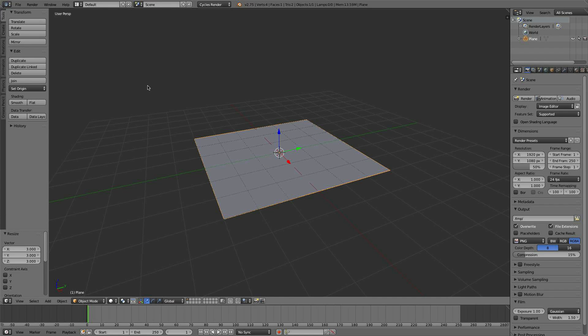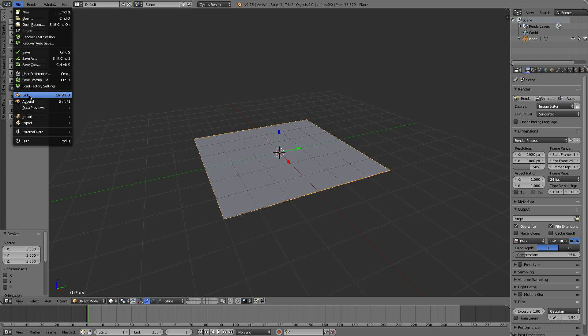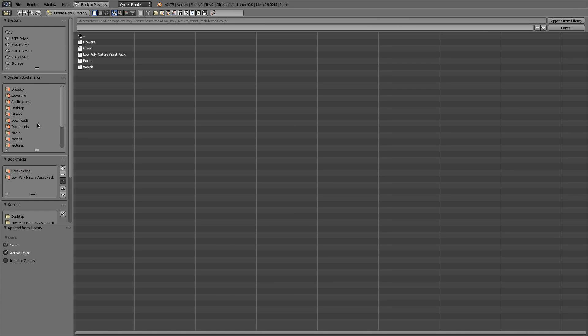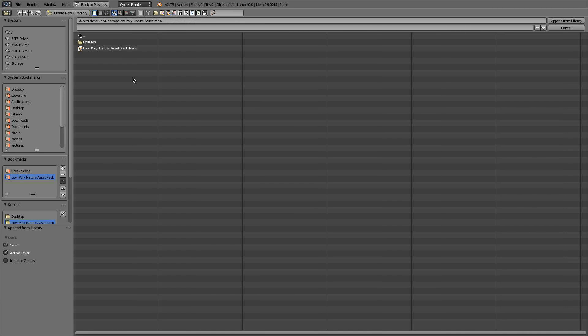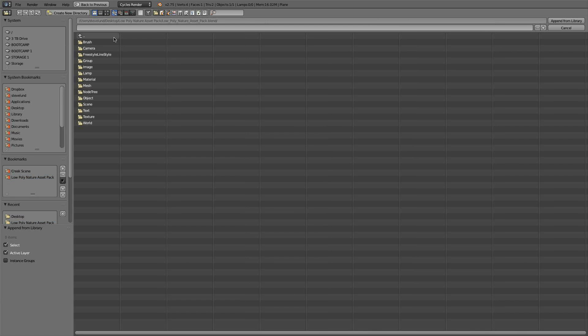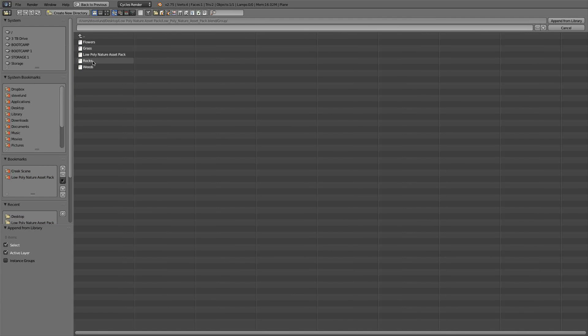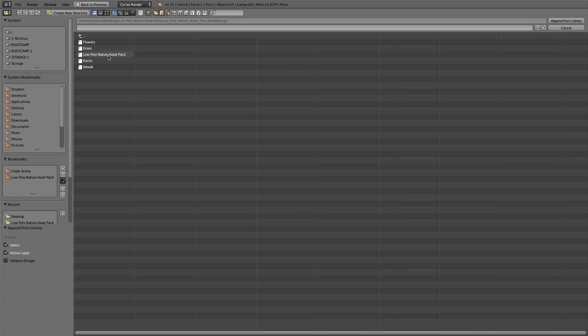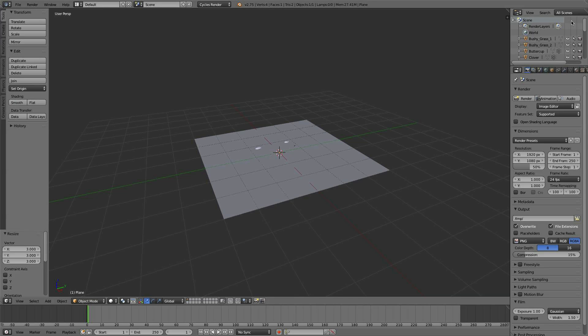So what you would do is you go File > Append. You would locate your low-poly nature asset pack. You click on the blend and then you see the option for Group. You go there and you have your groups. Now I have all of the assets divided into their own groups in case you wanted to just use flowers or just use grass, etc. And then I have the low-poly nature asset pack if you want everything. So you just grab that low-poly nature asset pack and append from library.